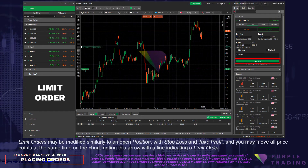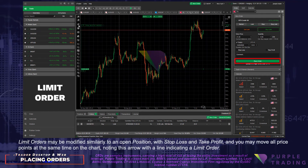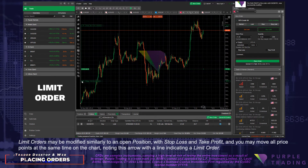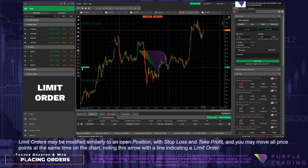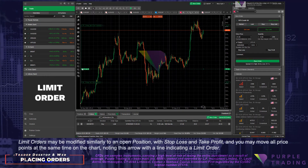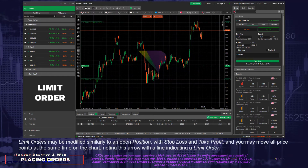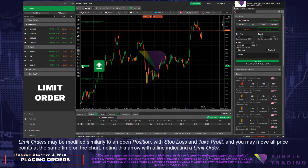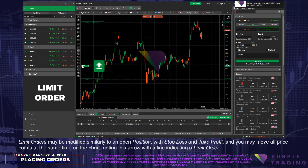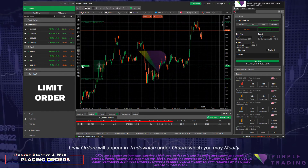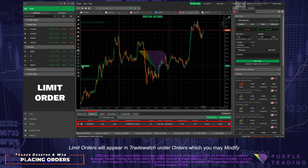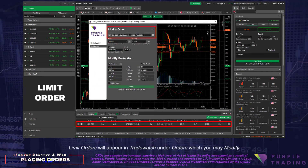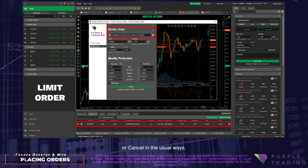Limit orders may be modified similarly to an open position, with Stop Loss and Take Profit, and you may move all price points at the same time on the chart. Note the arrow with a line indicating a Limit Order. Limit orders will appear in Trade Watch under Orders, which you may modify or cancel in the usual ways.